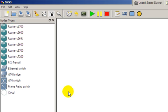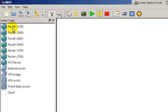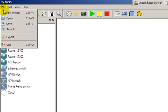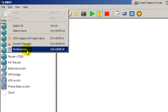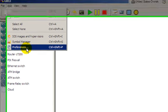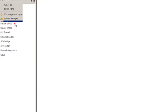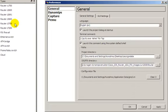So we're going to associate the iOS images that I showed you before to these particular icons. We also need to do some other stuff, so we'll go to GNS3, Edit, first we'll go to Preferences, click on that.